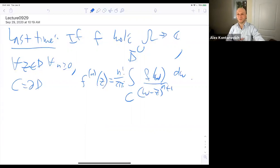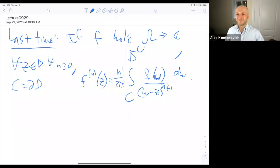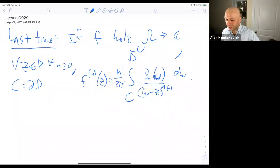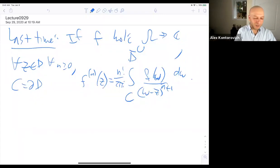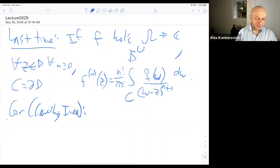This is like a Fourier transform — we'll get to the sense in which this is exactly a Fourier transform. An immediate corollary of this was the Cauchy inequalities.